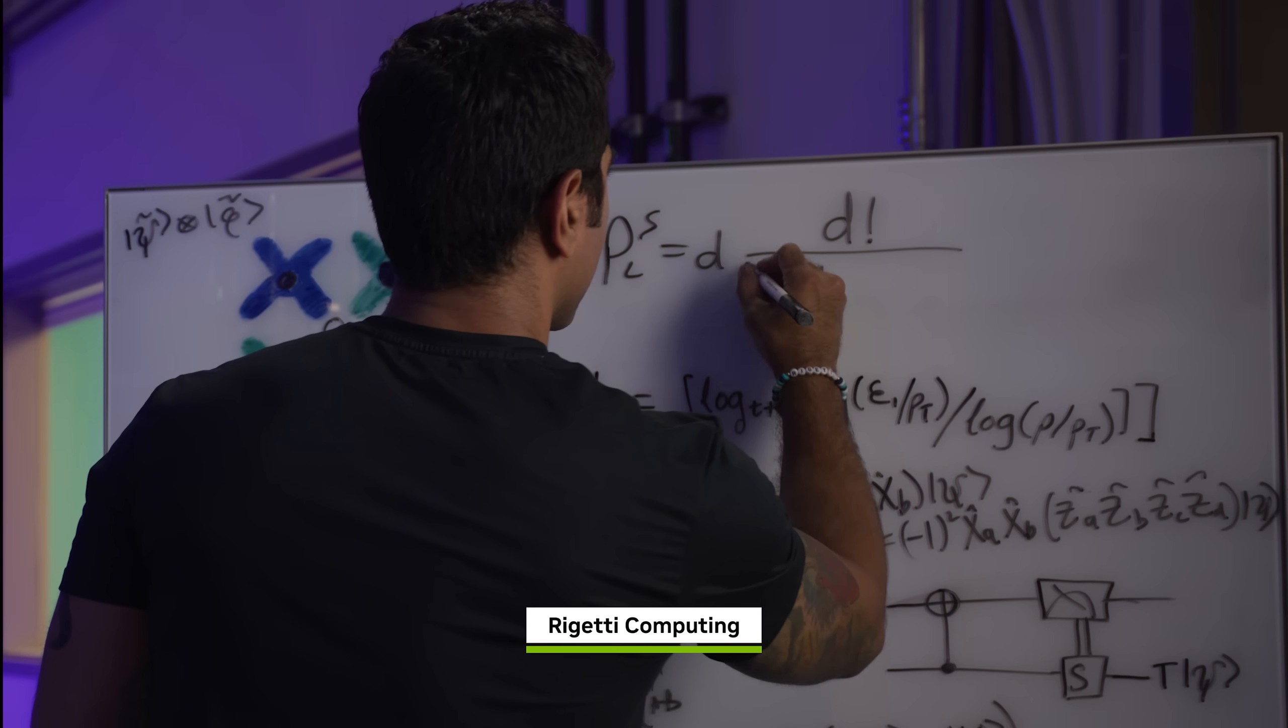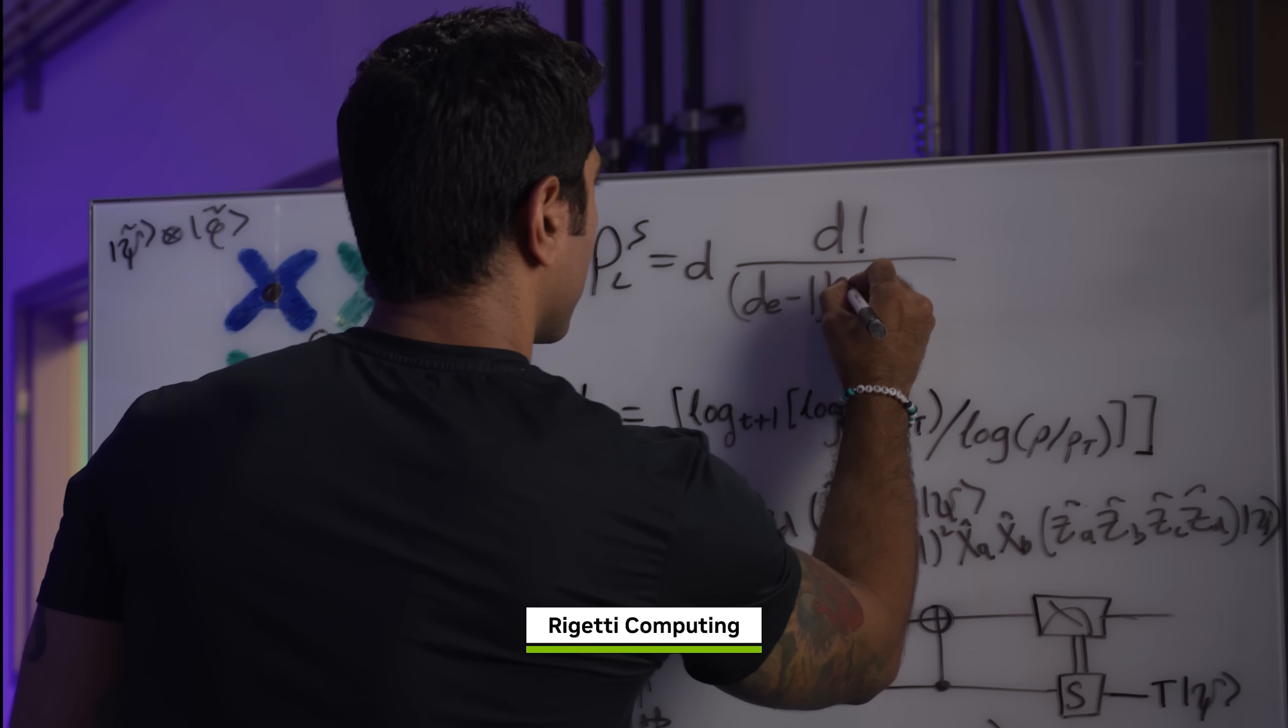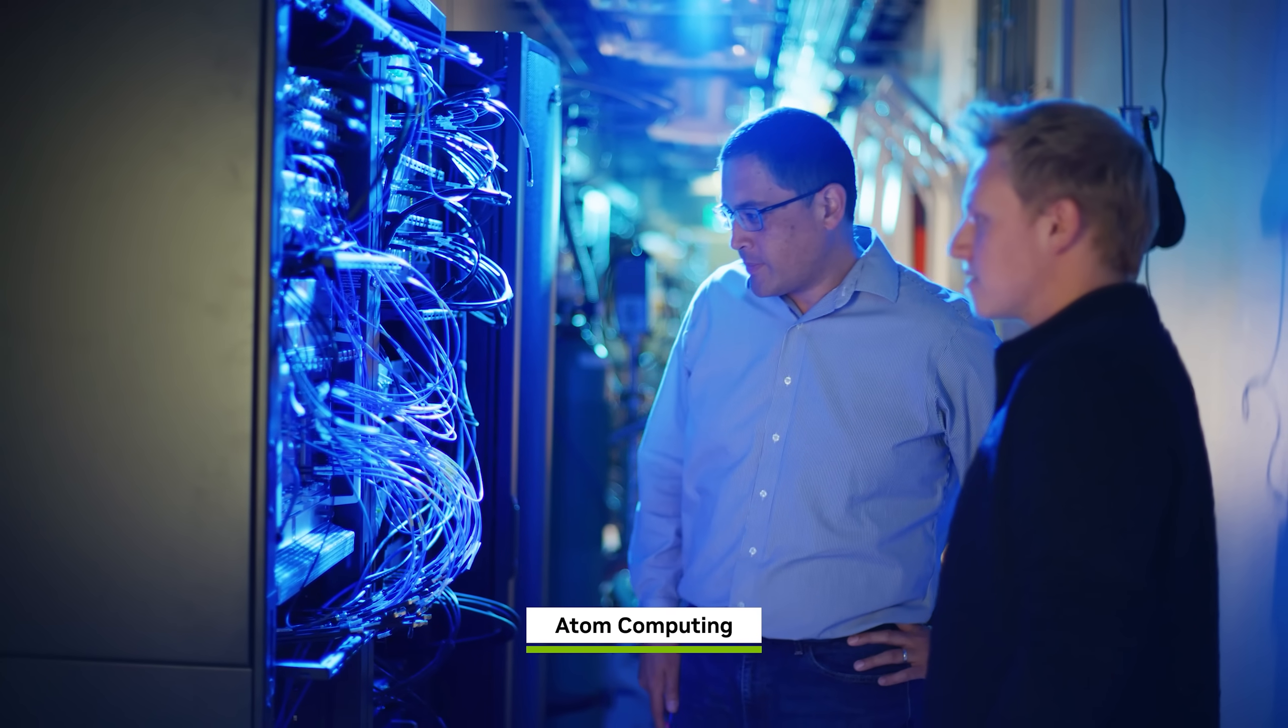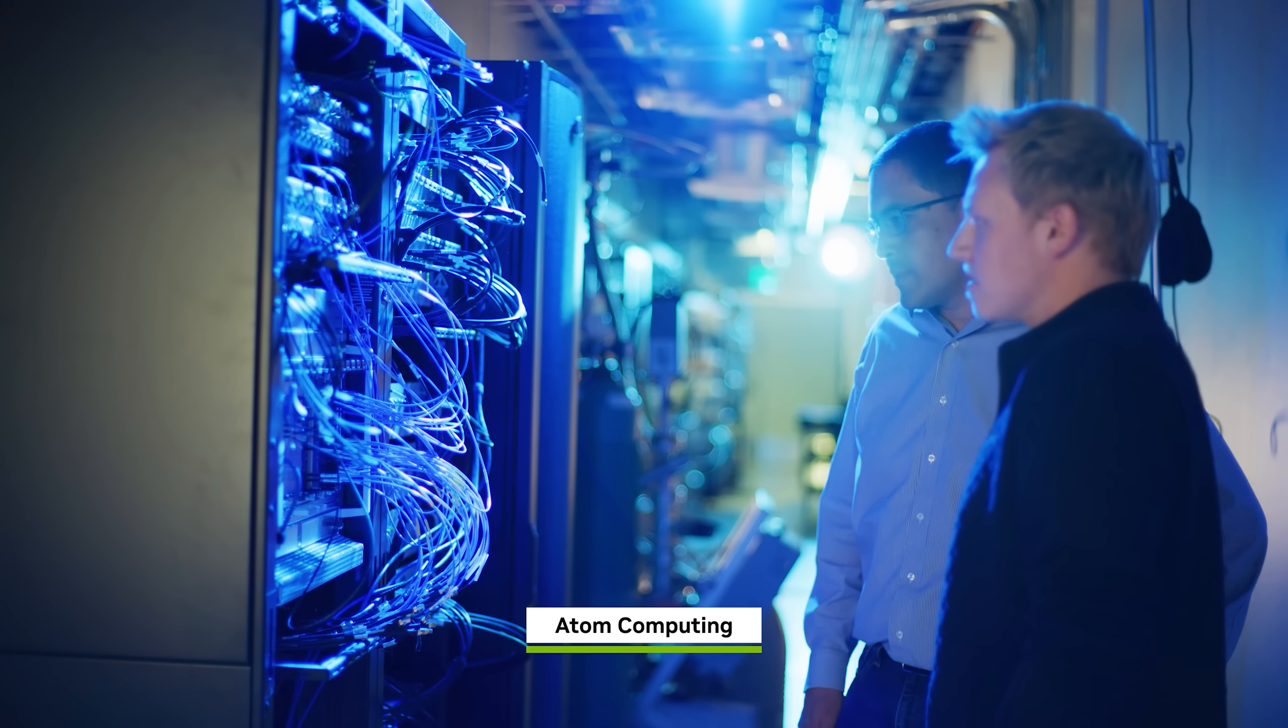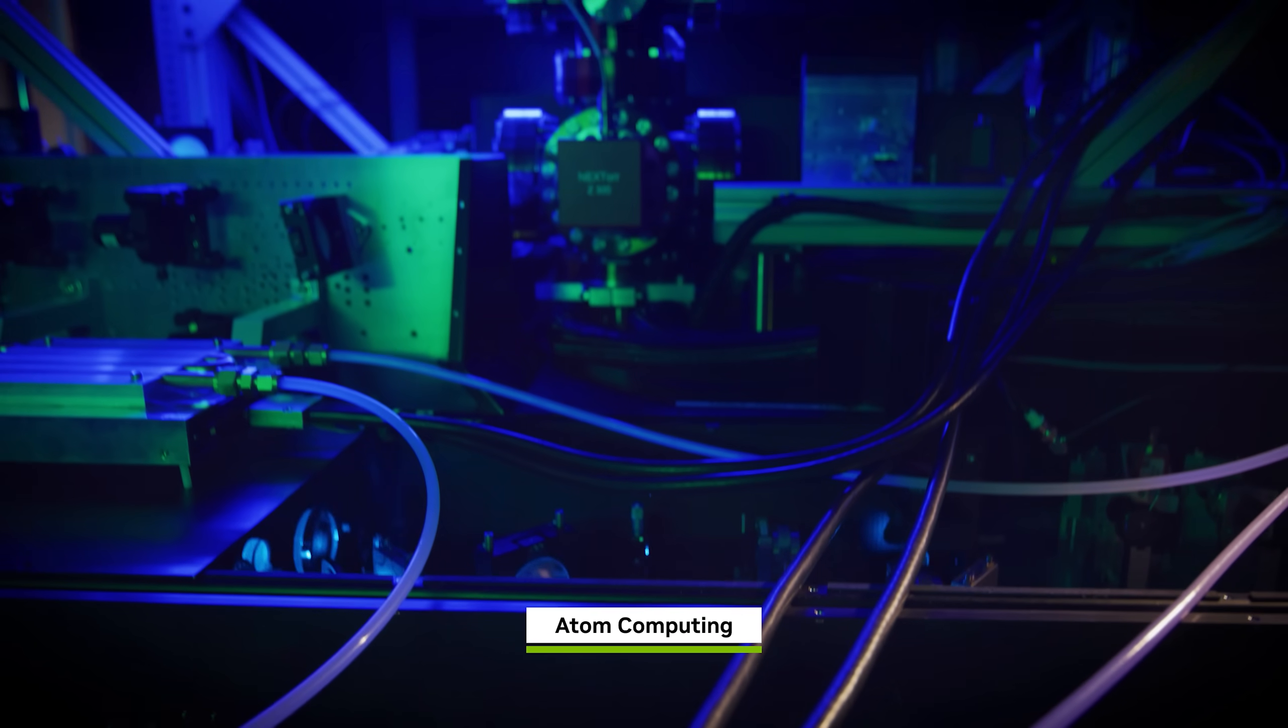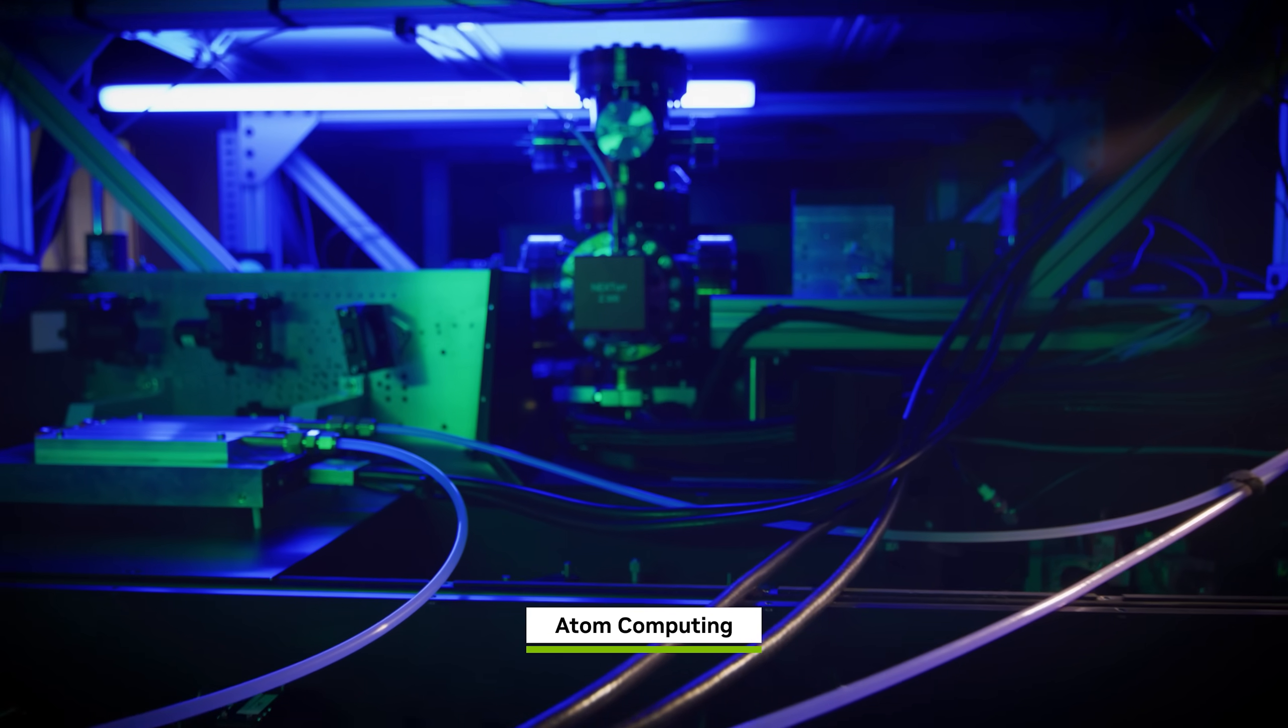The answer is quantum error correction. Measuring disturbs a qubit, which destroys the information inside it.